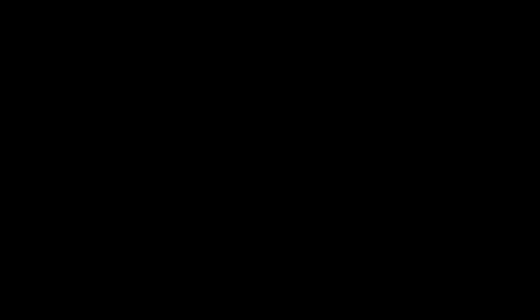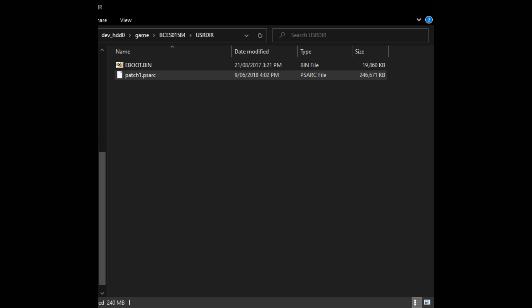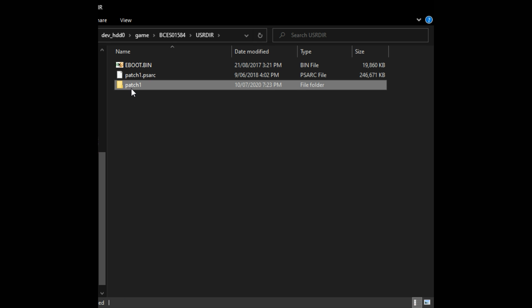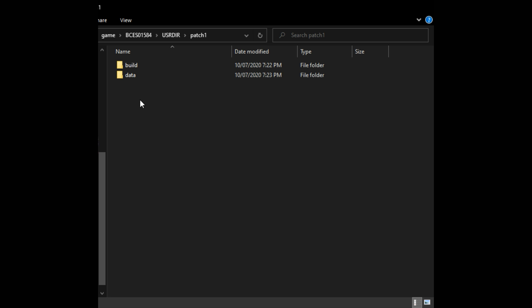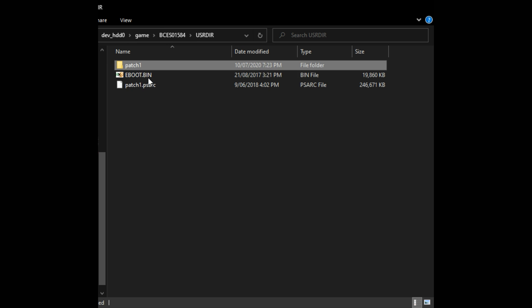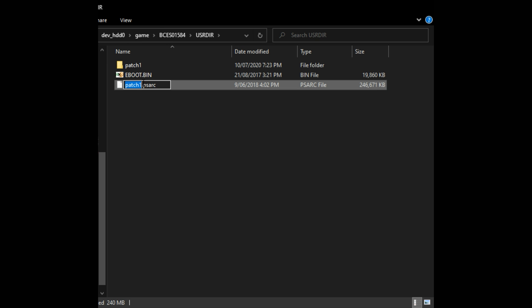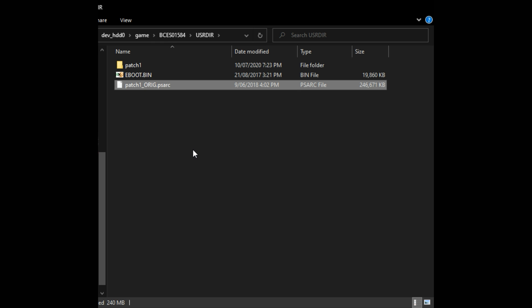Next up we install the patch and then set that up for modding. This is what the patch directory looks like. What we're going to do is the same step as the base game we're going to take patch1.psarc extract it. When it's extracted it goes into a folder of the same name as usual. Then we rename the PS arc to something else and there your game is ready to be meddled with.